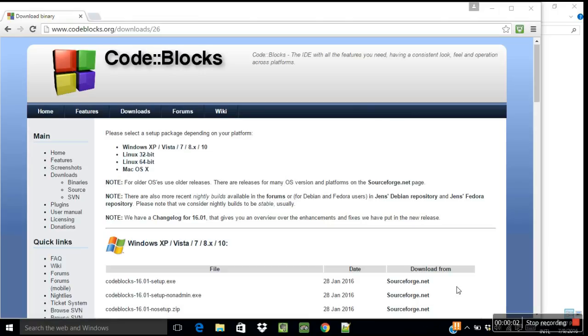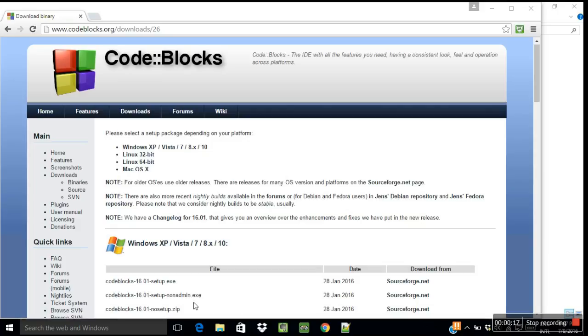In the last video I showed you how to install Code::Blocks. After you have successfully installed Code::Blocks on your PC, now I will show you how to set up GCC compiler so that you can run your programs from the command prompt. So here's how to do it.